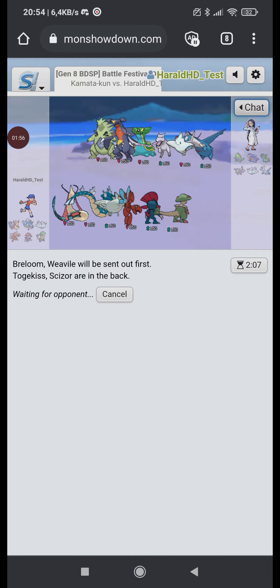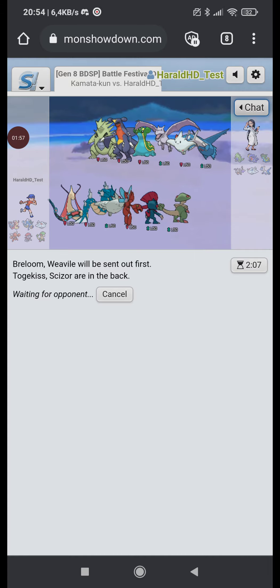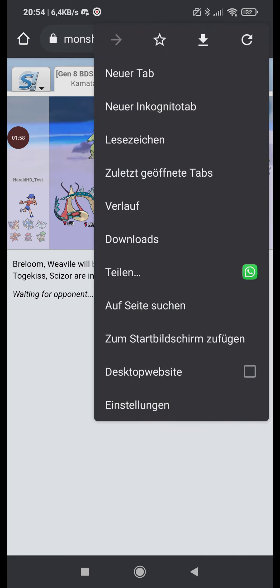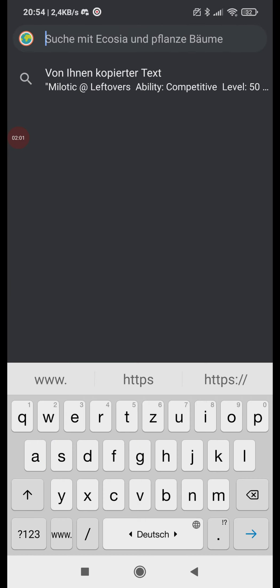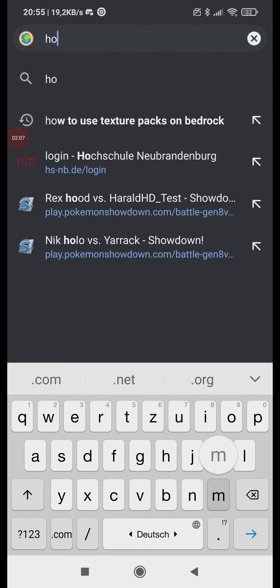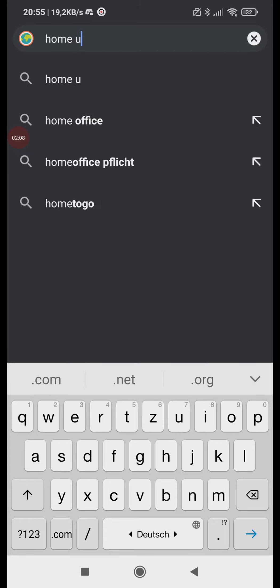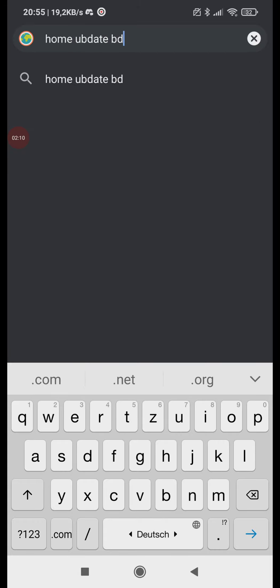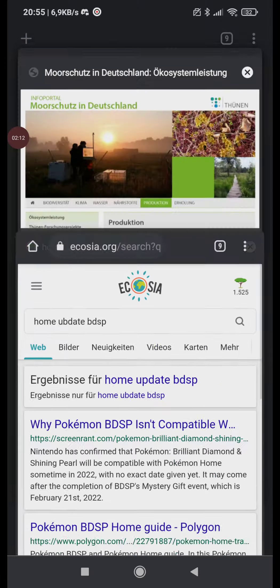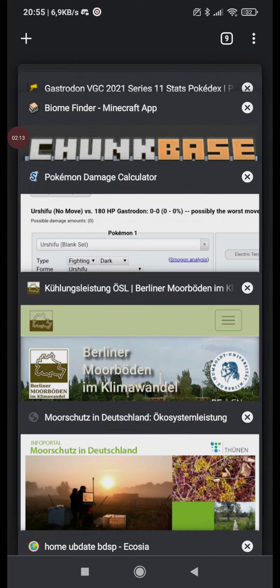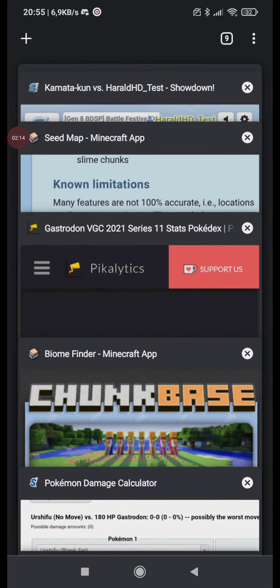And I don't wanna do it anyways because I don't wanna start all over again. I'll just wait for the home update. Maybe it will come in January. I think they confirmed it. I mean I might as well look for it while we are still waiting. Let's see. Home update BDSP.